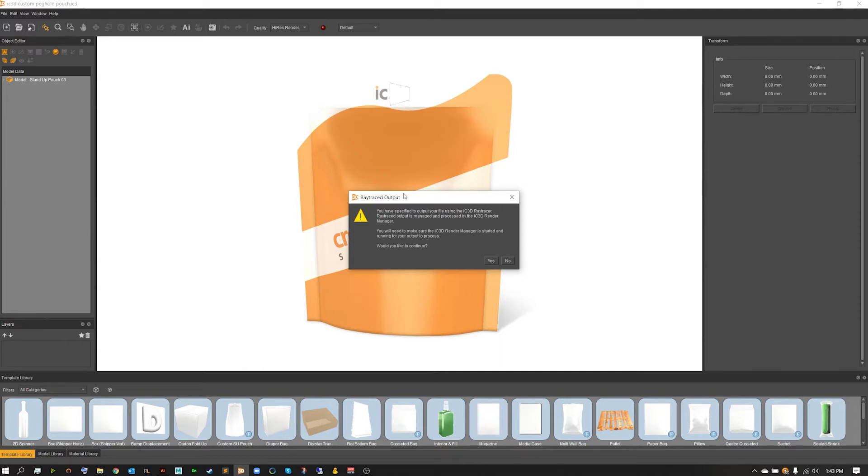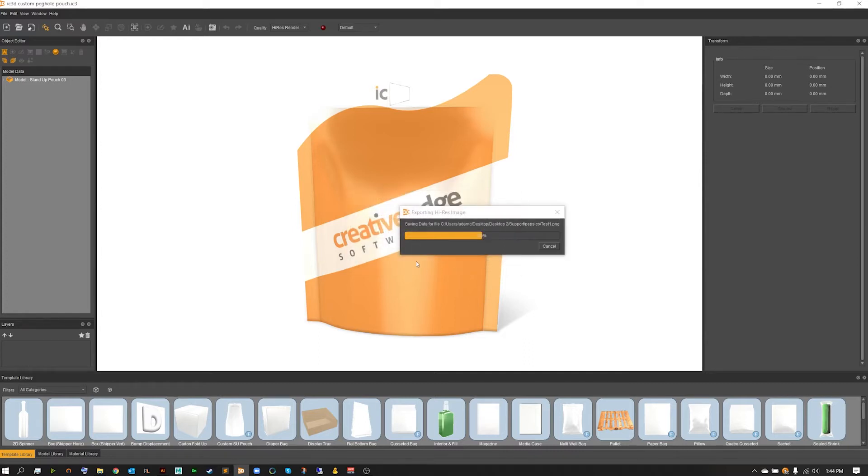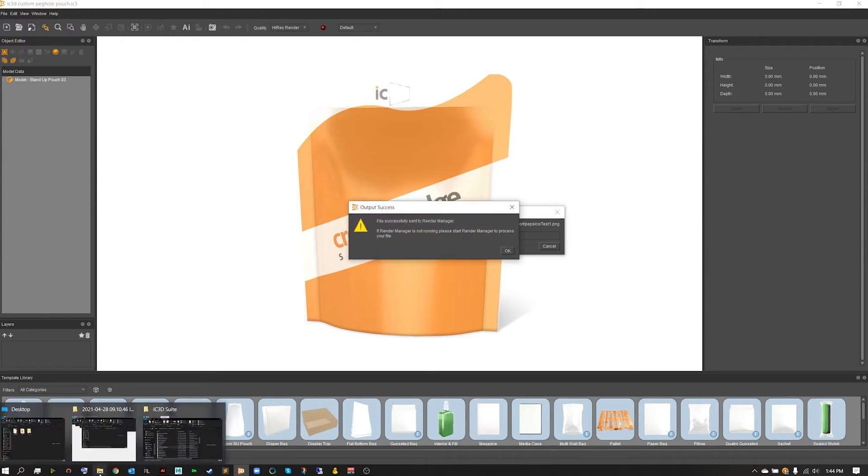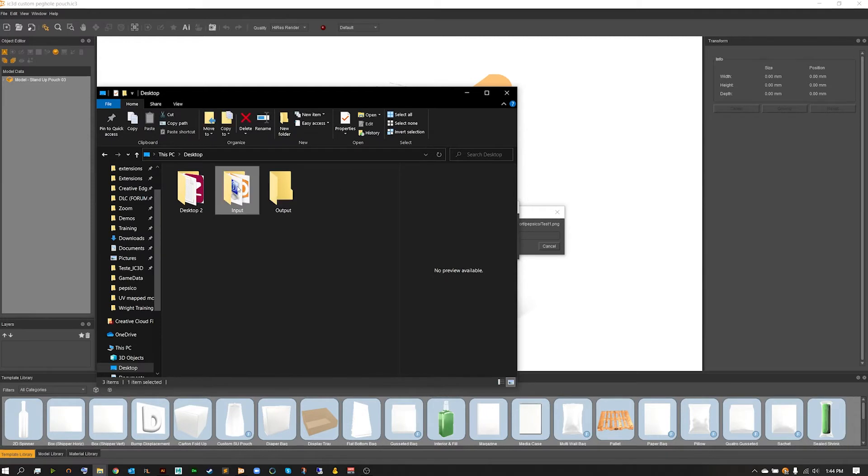Hitting save, you'll now get a small explanation of what we just did. You have specified to output your file using the IC3D raytracer. Raytraced output is managed and processed by the IC3D render manager, so you'll need to make sure the render manager is started. In our case we haven't done that just yet, but that's okay because once we hit yes this is going to send this over to our input folder.